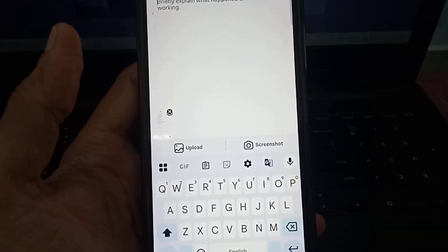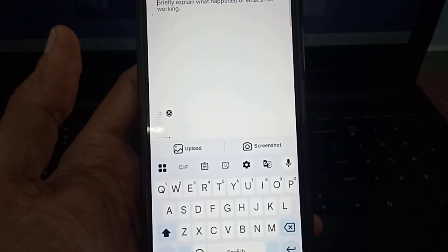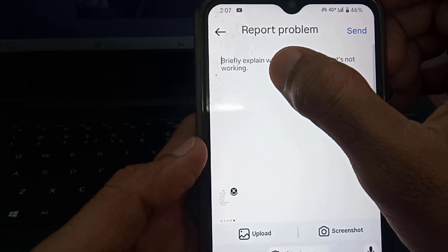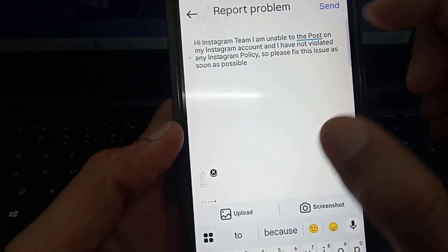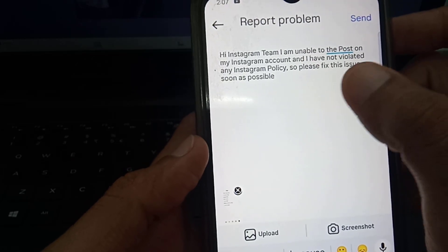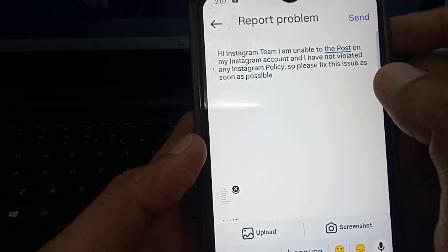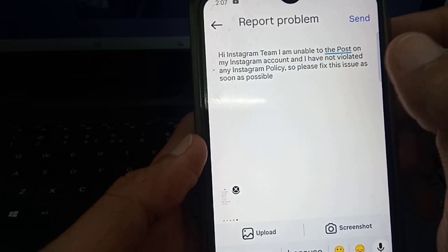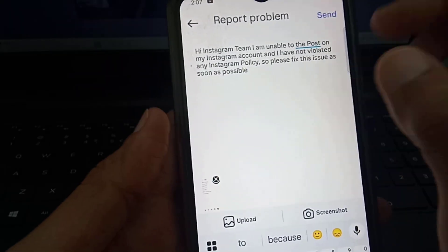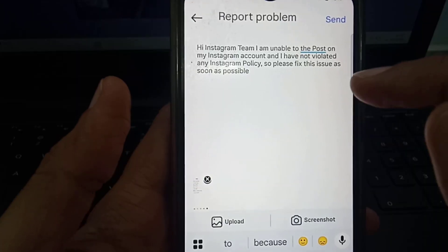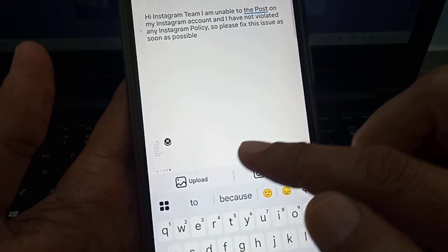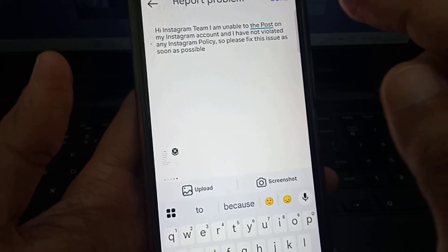Here you need to write a description of the issue you are facing. You need to type: 'Hi Instagram team, I am unable to post on my Instagram account and I have not violated any Instagram policy, so please fix this issue as soon as possible.' You have to write this type of message and upload that screenshot using the upload option.